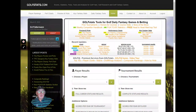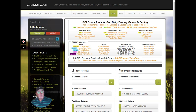I'm going to show you the player results section and the tournament results section. These sections really give access to the foundation of golf stats, and that is our data.